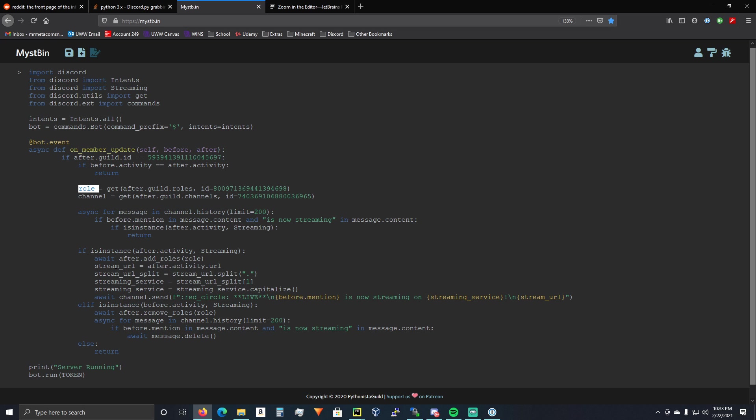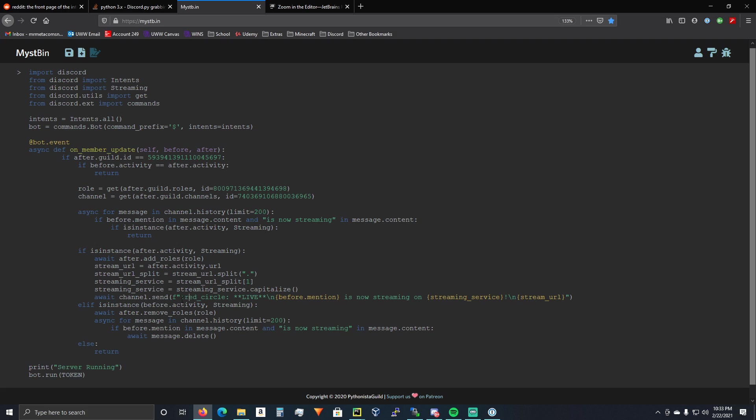Then, you're going to get the stream URL, which is after.activity.url. And then you're going to get the streaming service. You just do some splicing for that. So that's pretty simple. And then you're going to do await channel.send. And you just do whatever. I did live with a red circle. And it says before.mention. So it's going to tag the user.